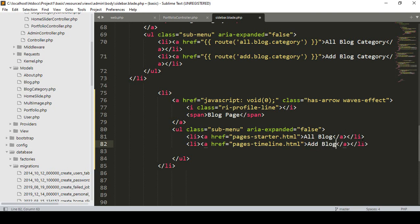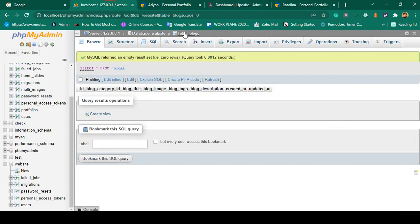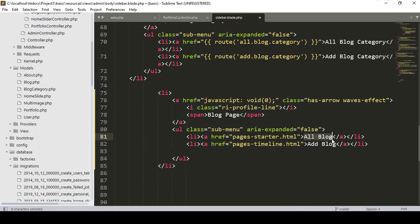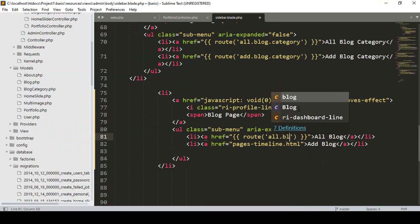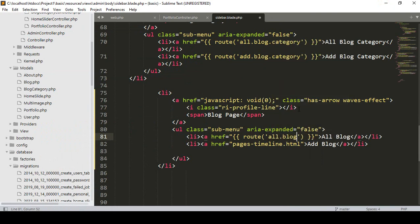First of all I want to get all the data from our database — from our block table. Right now I don't have any data but I want to fetch it. To do that, I want to create another route and I put that route name as 'all block'.